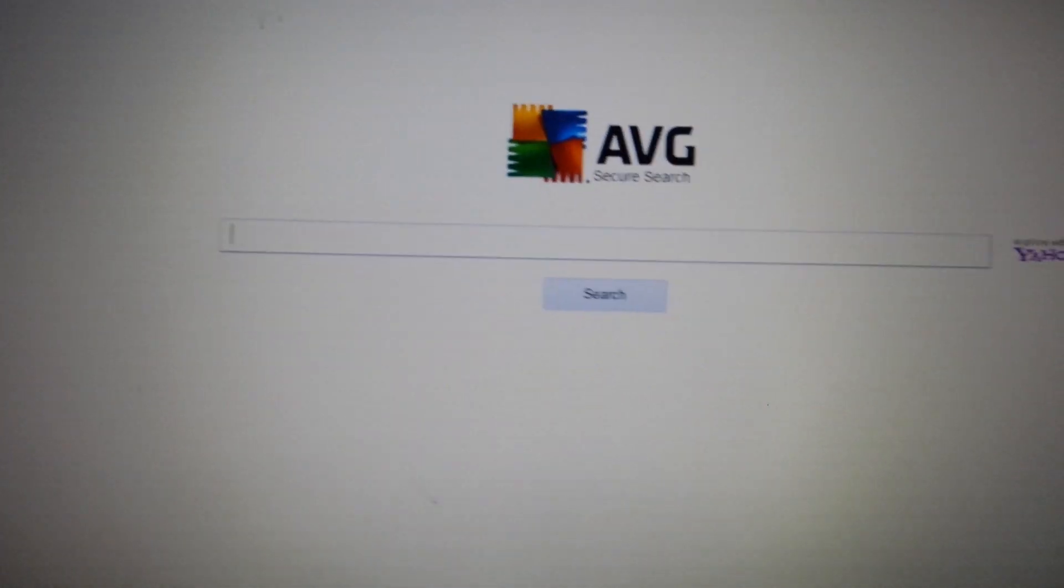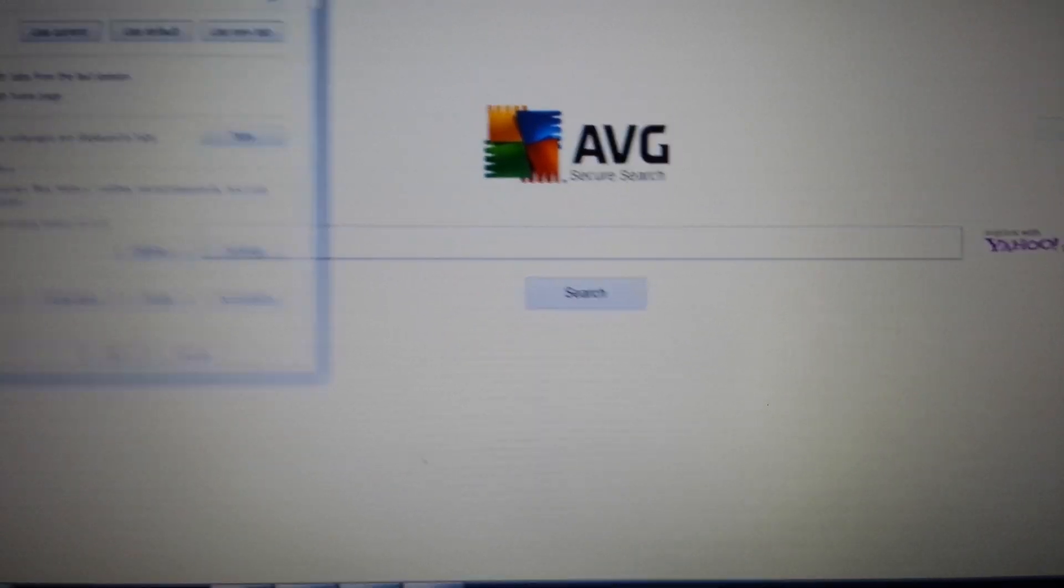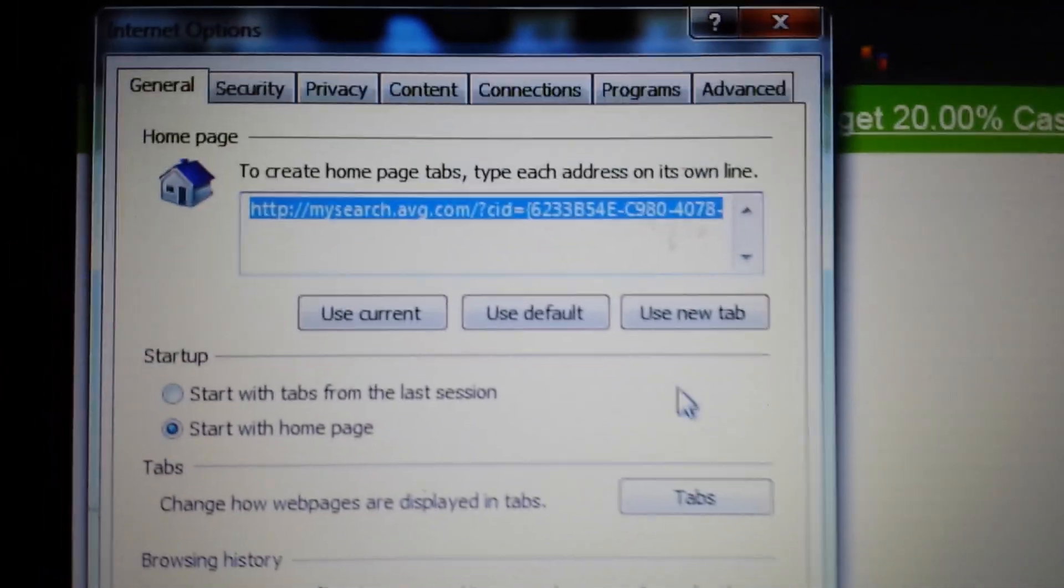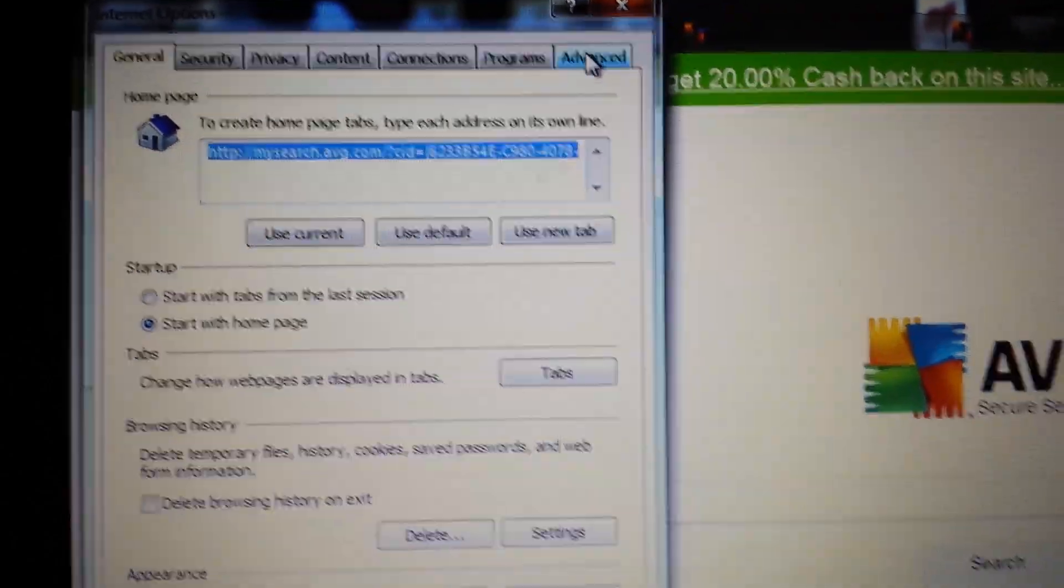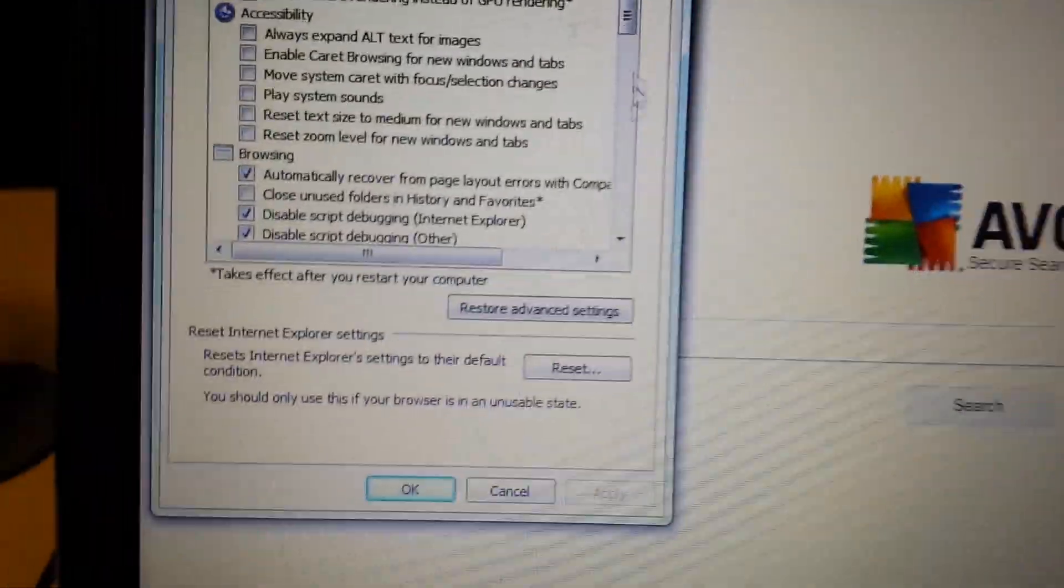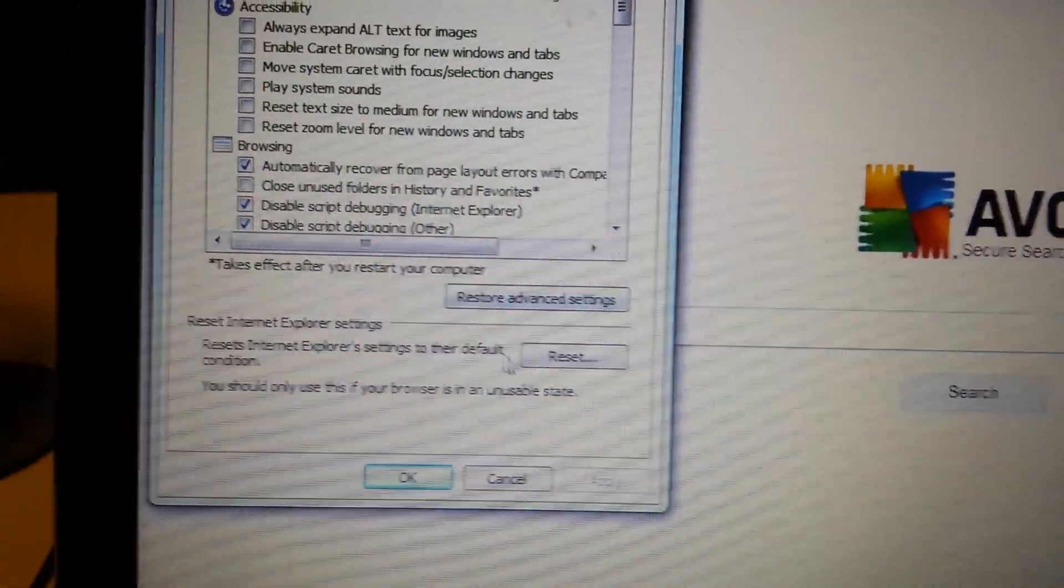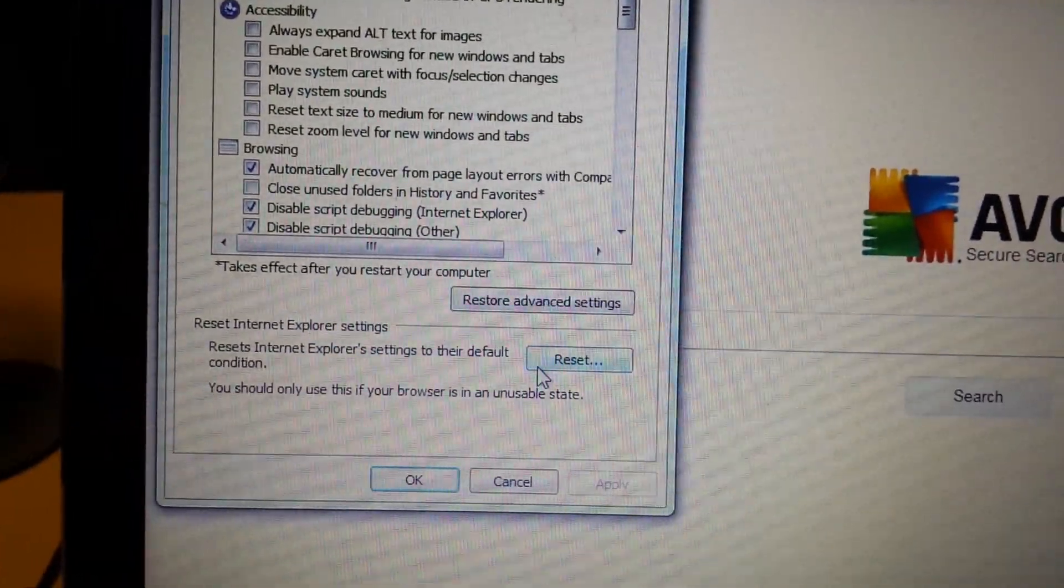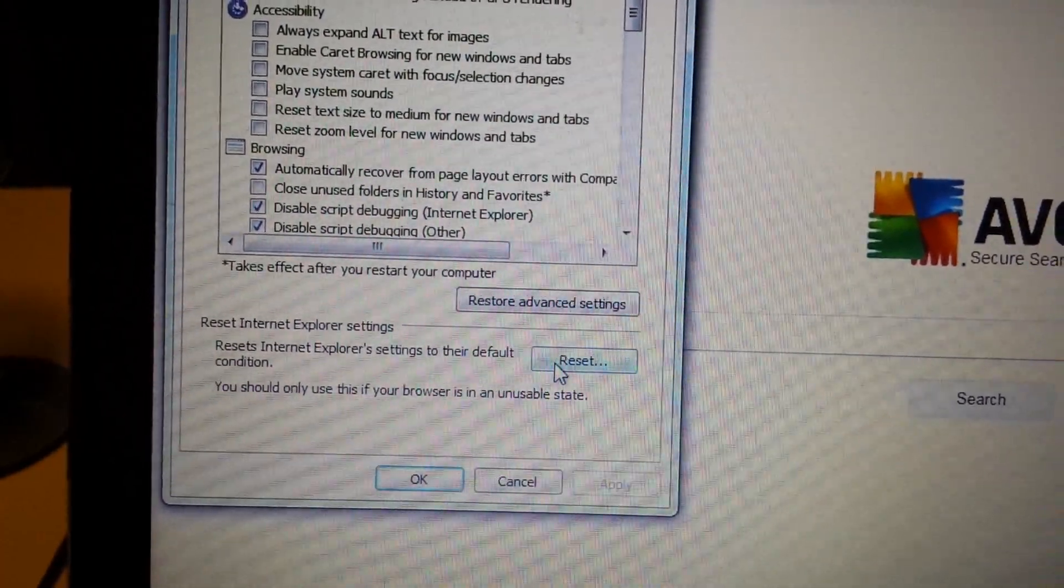It doesn't matter if you change it inside Internet Options and Homepage, it doesn't matter what you do there. What you have to do is you have to click on Advanced and you see down here where it says Reset Internet Explorer Settings to the default setting.